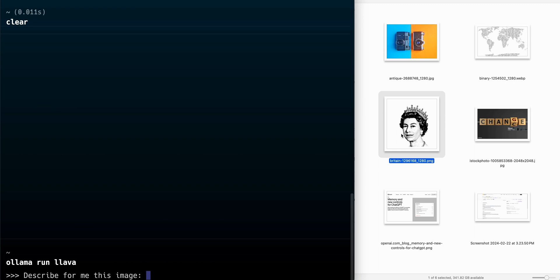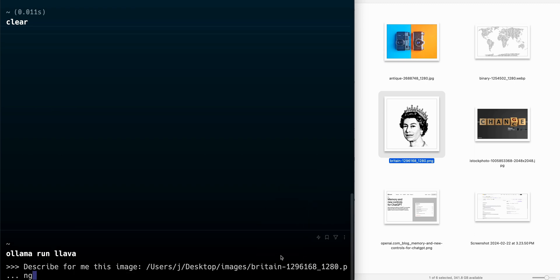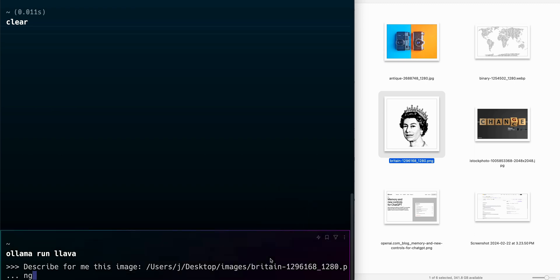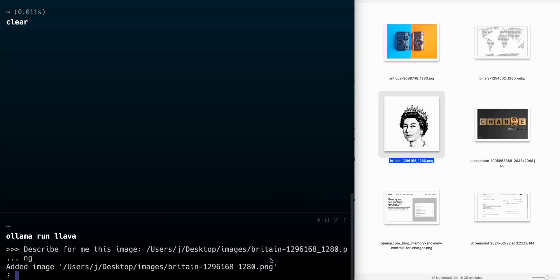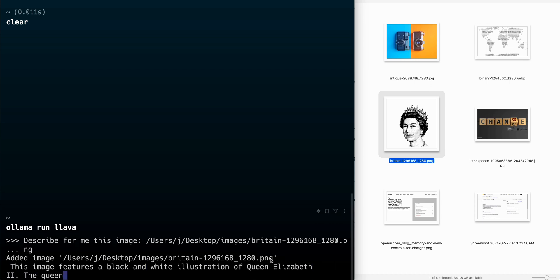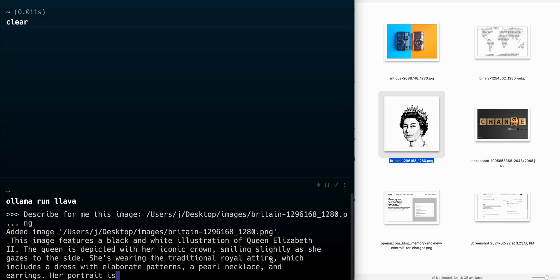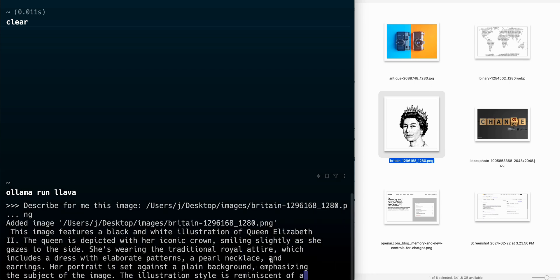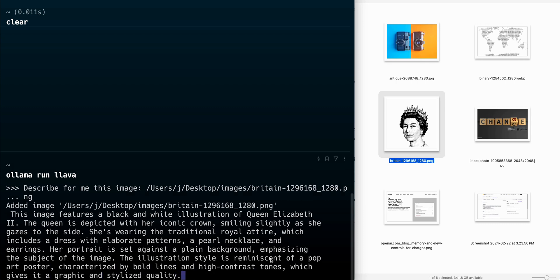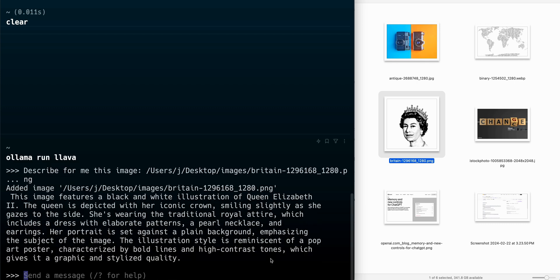One of the more common requests that you can send in with the model is something like describe this image for me. That's probably a pretty safe bet for most of the queries that you're going to be passing in. In this case, you see that I passed in that photo of Queen Elizabeth.